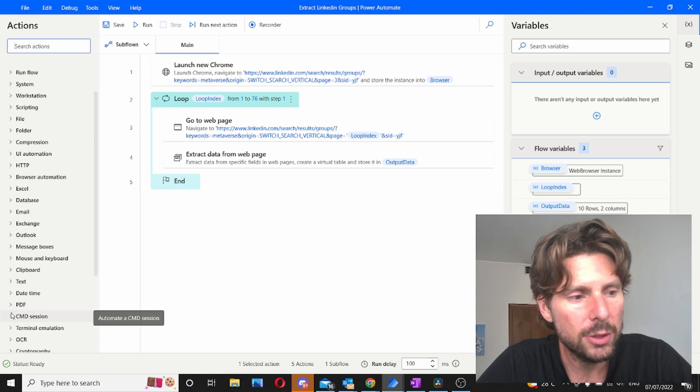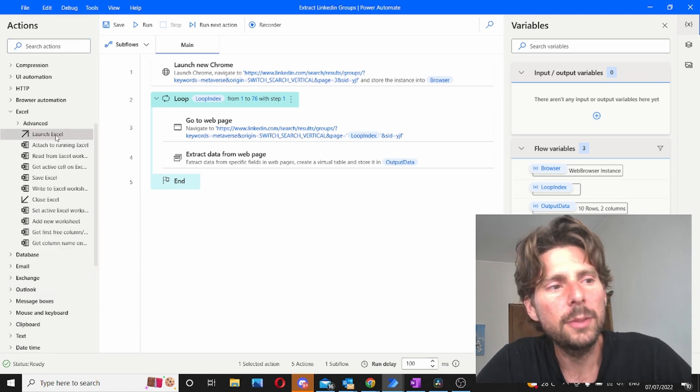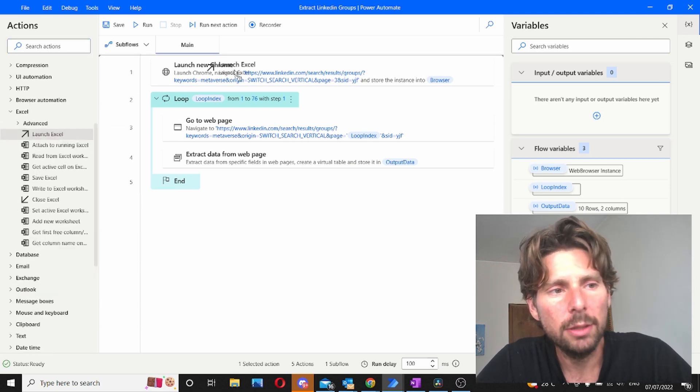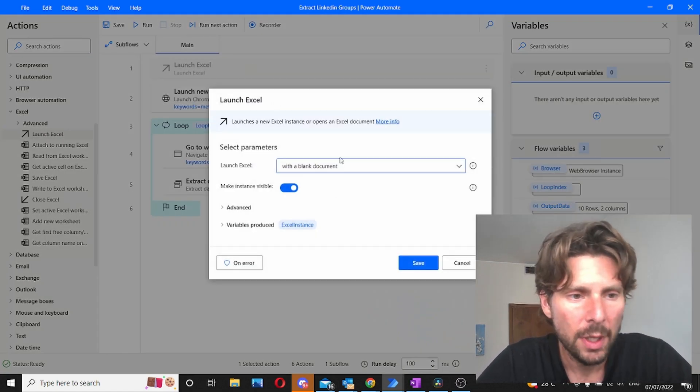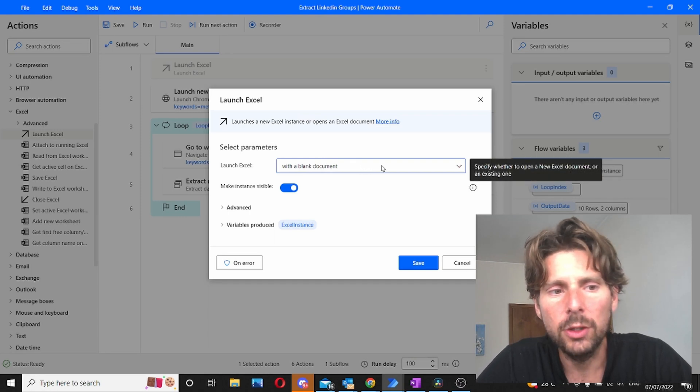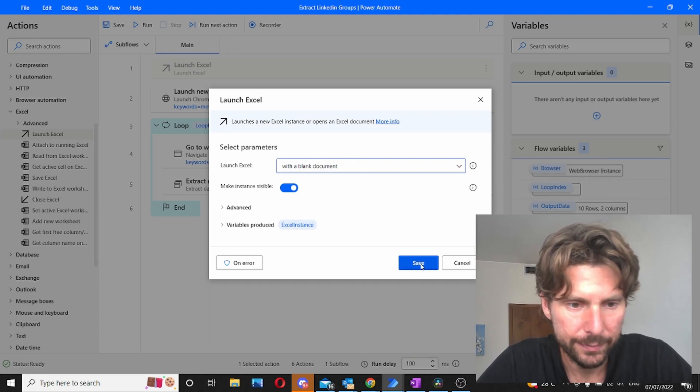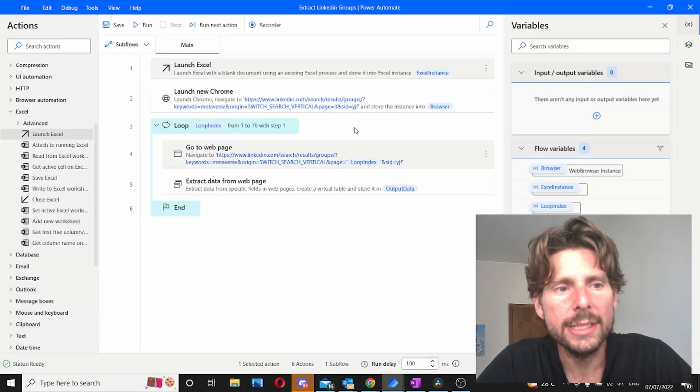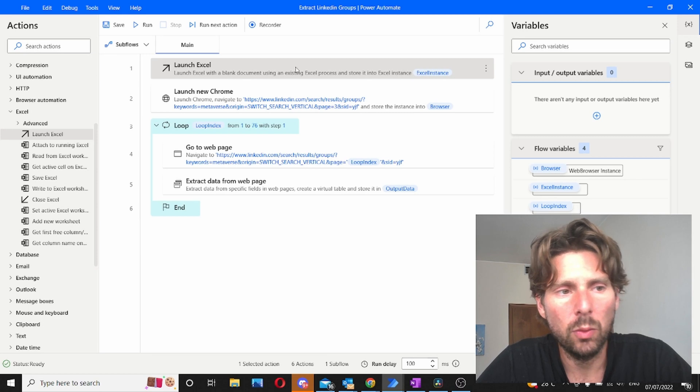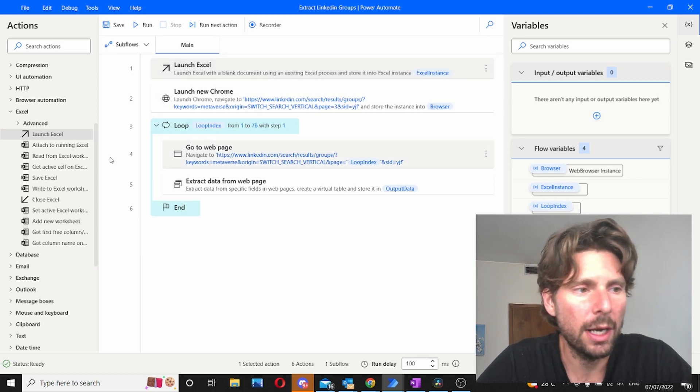Now the next thing is to add Excel. We are going to start by launching a new Excel instance. We're going to write, we're going to create a new document. We're going to save this and launch a new Excel.